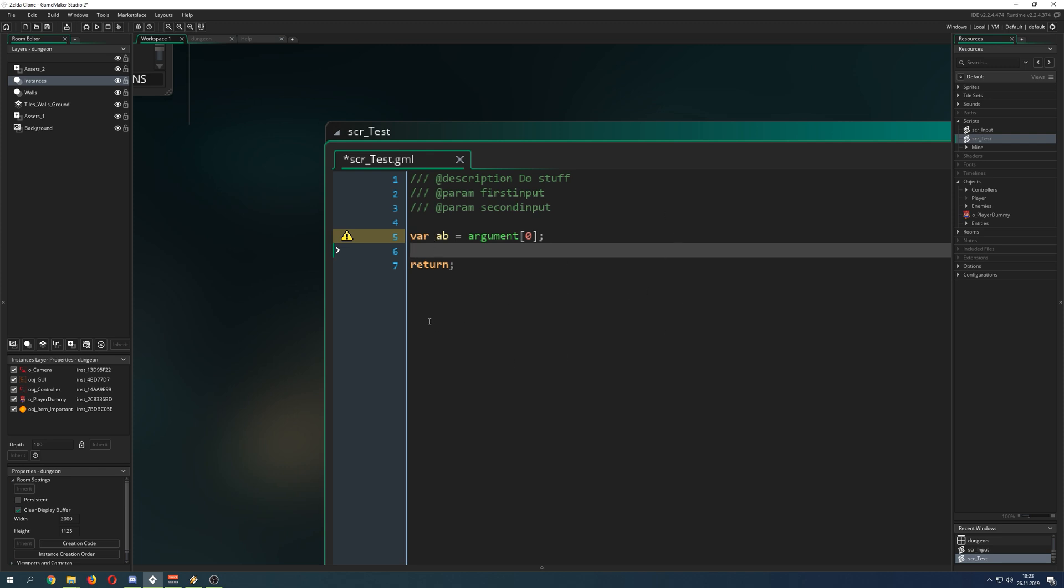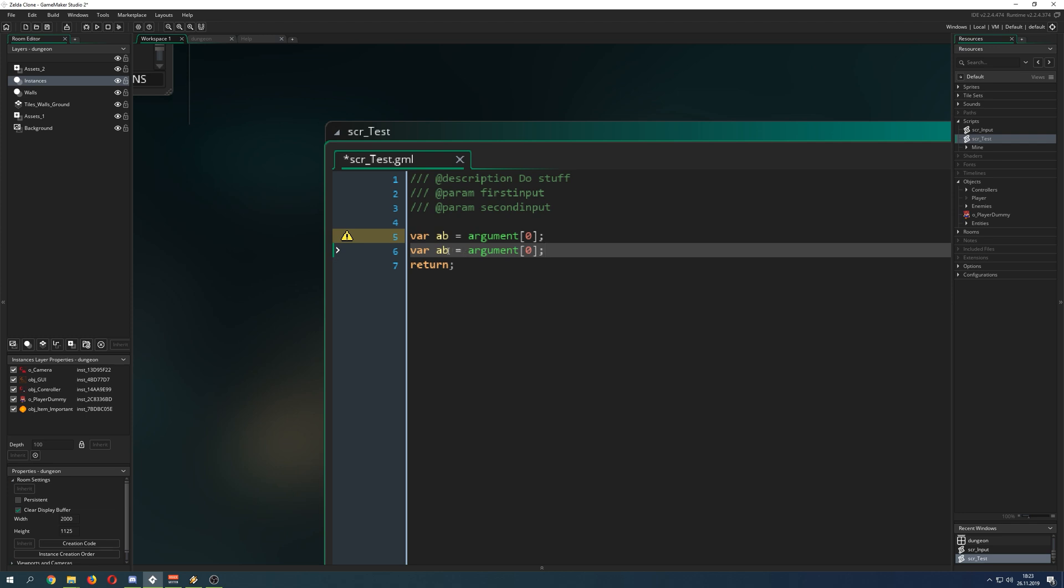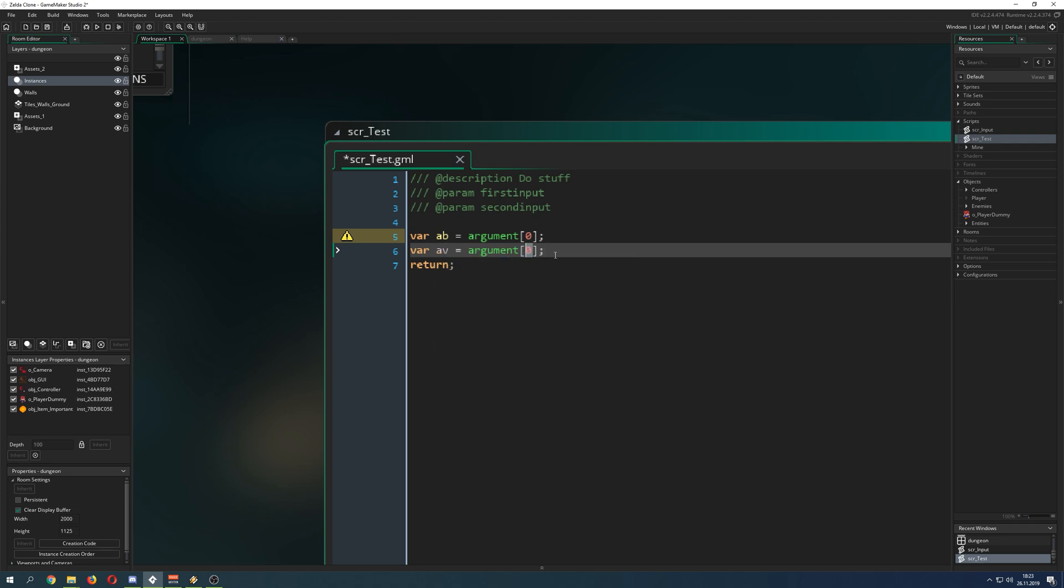So for example the input is not too reusable because it's just applying to one player. But there are other applications. Let's go and say make a second variable and then of course we can do the second argument.